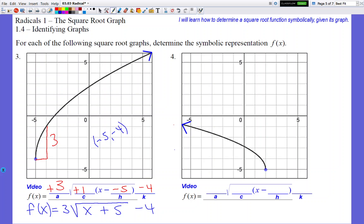For the last problem, the vertex is at 2 comma negative 5. So H is positive 2 and K is negative 5. Since the graph is going up, A is positive. Since the graph is going to the left, C is negative — so C equals negative 1. To find A: go one unit to the left from the vertex, then go up until you hit the line. It looks like 1 and one half units to make contact. And remember — we promised no weird fractions; at worst we use one half. So A equals 1 and one half.